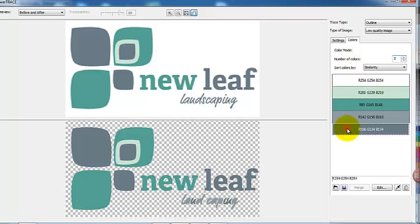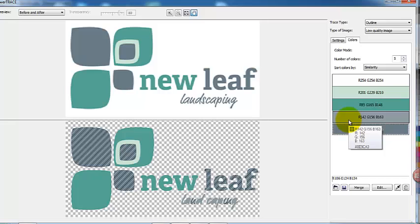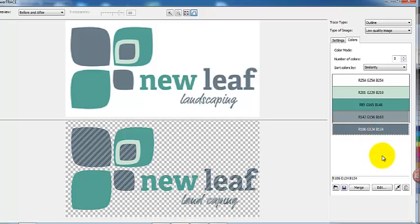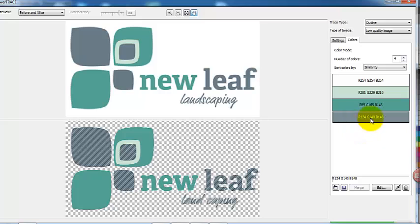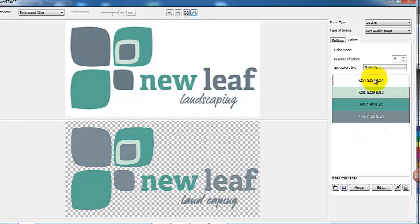You can do quite a bit of editing here by merging colors, deleting colors, etc. Just come under your colorway tab and you can play with that. You can delete colors and so forth. Once we've completed that, we simply go OK.